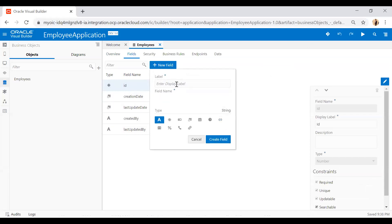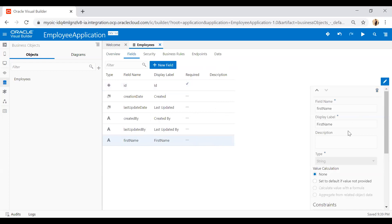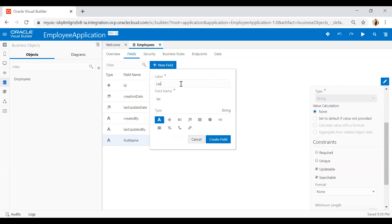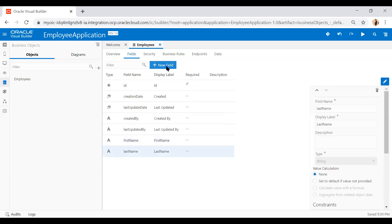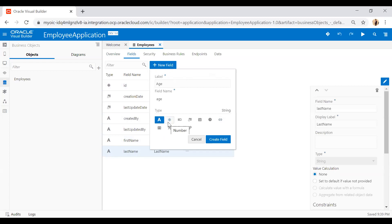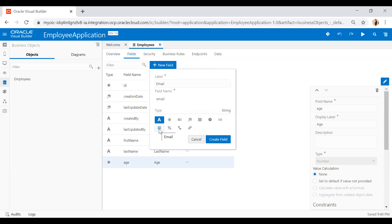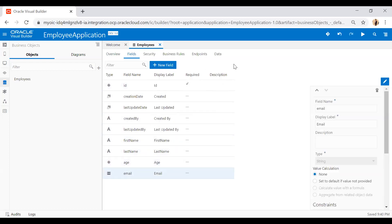These five fields come with every business object by default. To create a new field, click on New Field, enter a label, and the field name will be auto-populated. You can select different data types. I'll add First Name as a string, then Last Name, then Age as a number, and Email using the email data type. So now the employees object has four fields: first name, last name, age, and email.